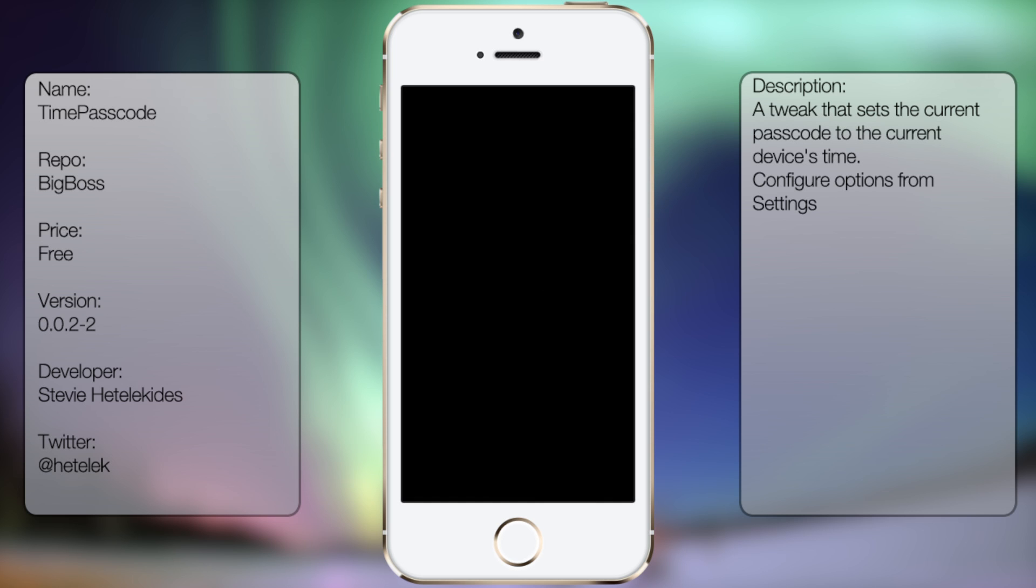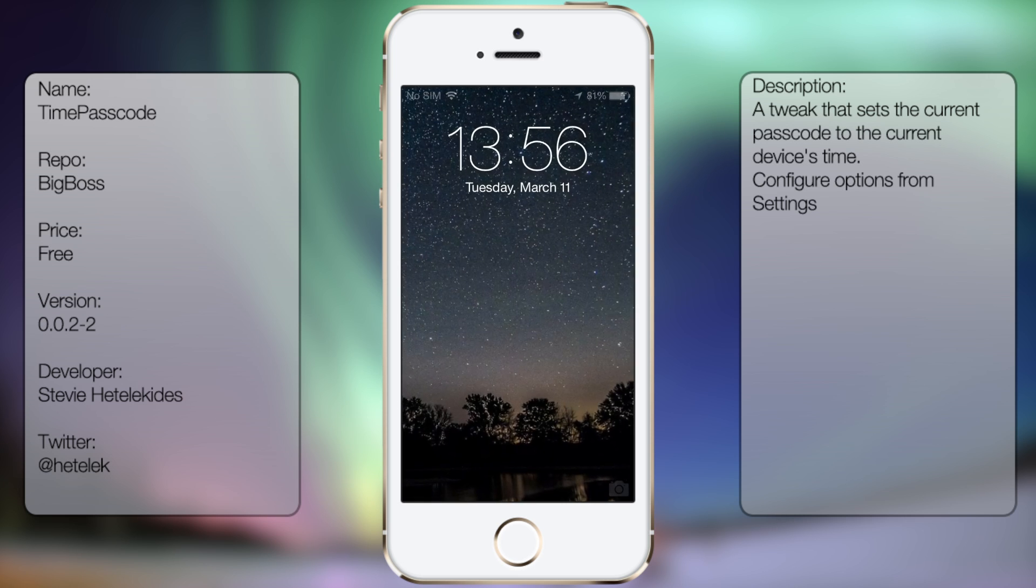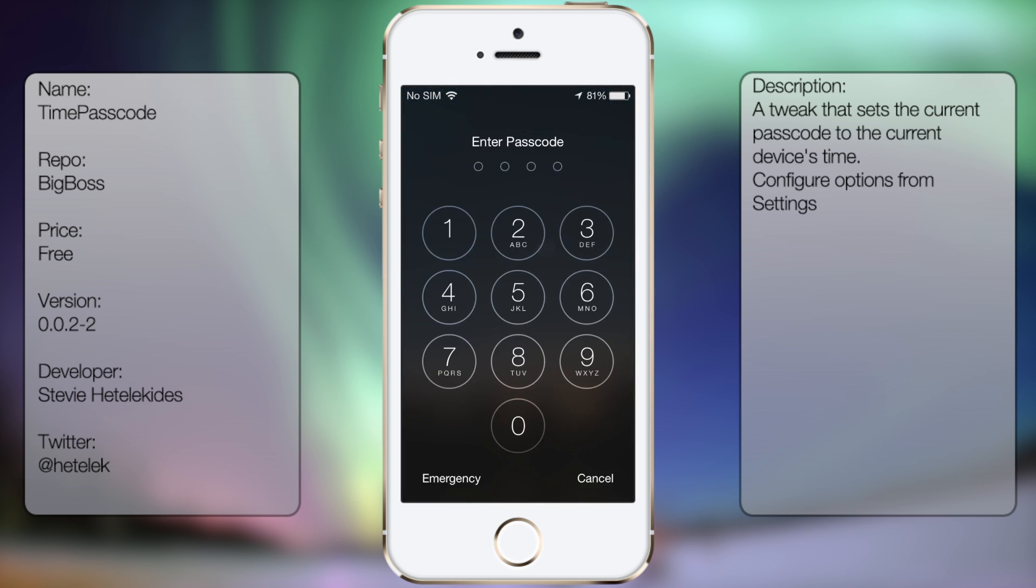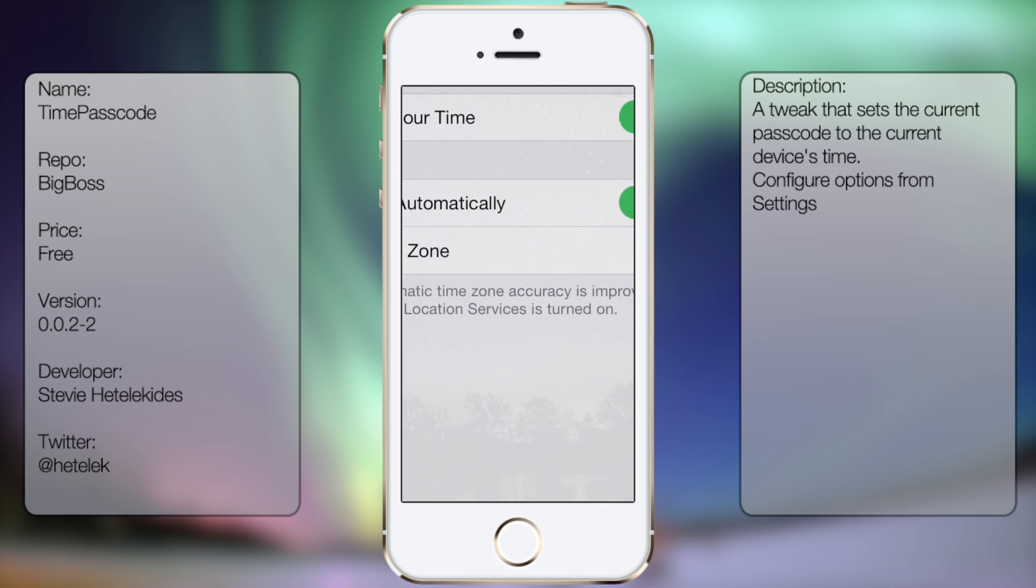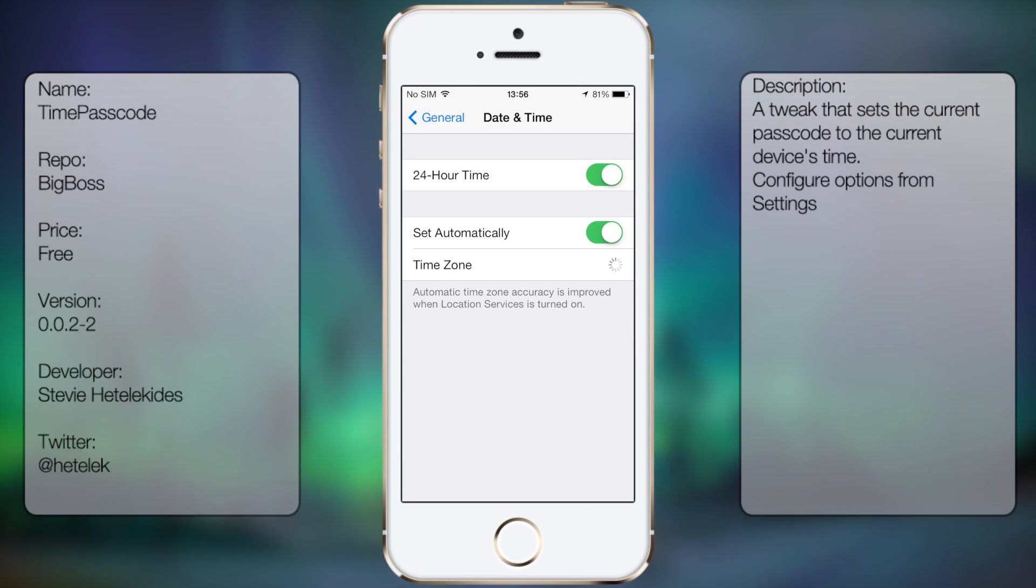Alright, so it just went to 13:56, so let's type in 1356. And there you have it.